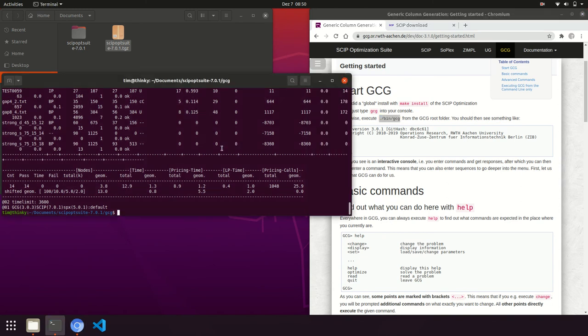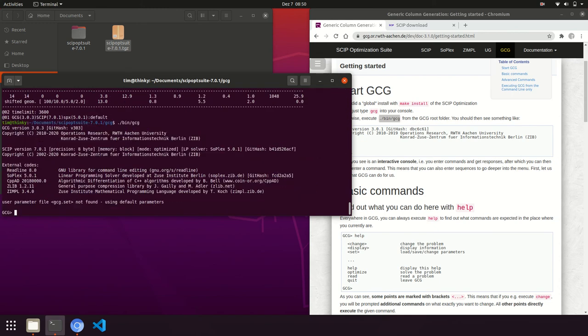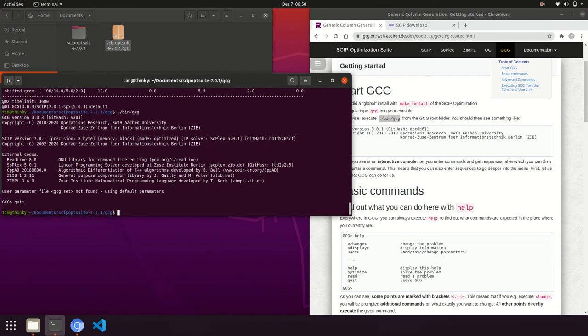Once the test has finished, you'll be greeted with an overview table showing run times and statuses of the instances tested. And finally, you can start GCG and work with it. Thanks for paying attention to this tutorial.